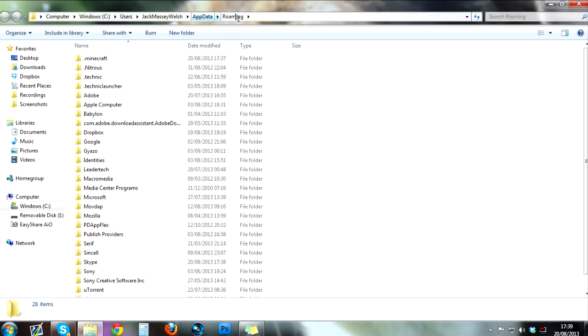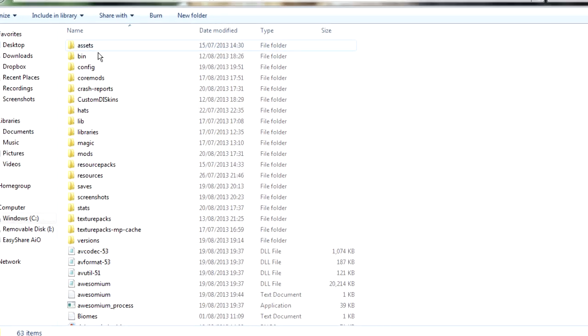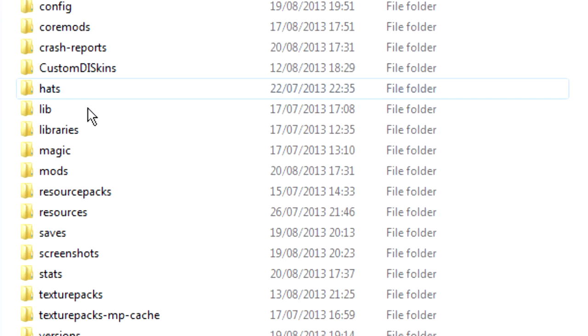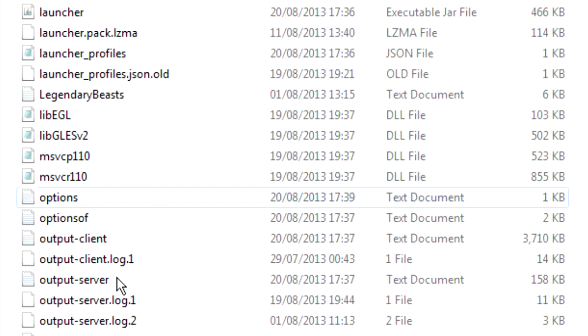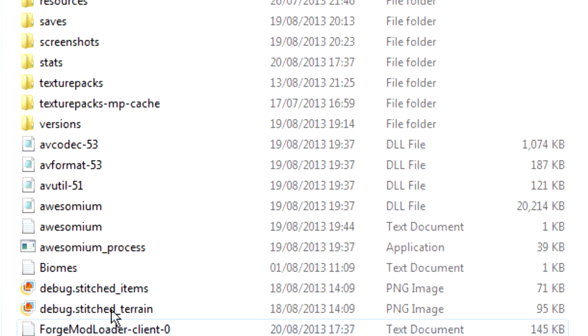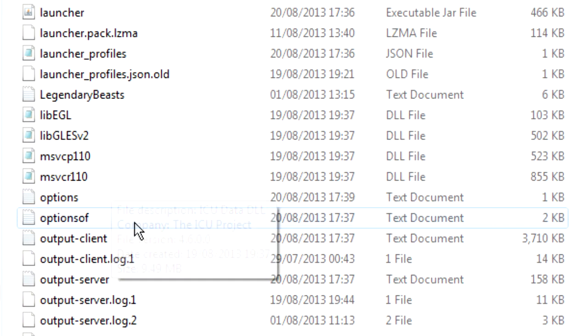This will bring up your roaming appdata directory or whatever you call it. And somewhere in here will be a .minecraft folder. Mine's at the top here, so I'm going to double click this to open it. And then there's a bunch of stuff in here. Mine probably looks a lot more messy than yours does because I do a lot of installing and uninstalling mods.